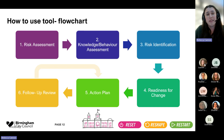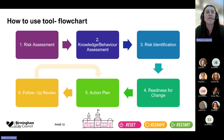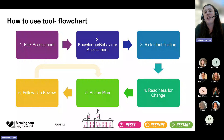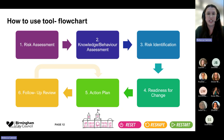Here's a basic flowchart of the tool. Step one is a risk assessment — identifying people who we think are at high risk of acquiring these viruses. Step two is a knowledge and behaviour assessment — what do they know about the viruses and what do they think about their own risk? Step three is risk identification — communicating that risk back to them. Step four is seeing how they feel about that and whether they want to make a change. Step five is an action plan — what steps can we take to reduce that risk? And finally, follow-up and reassessing where we are.